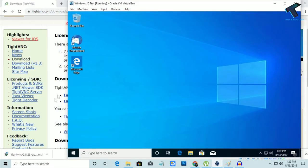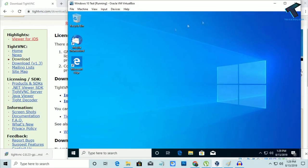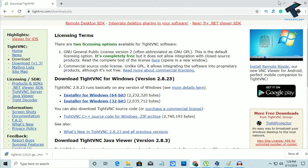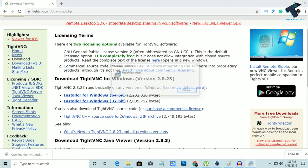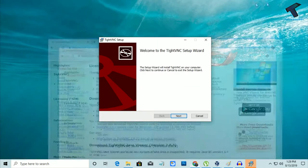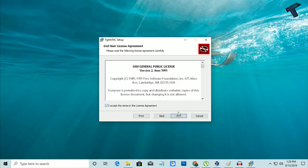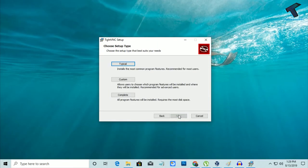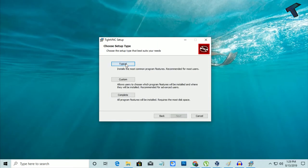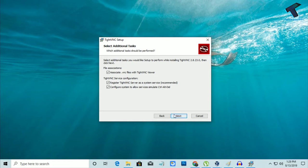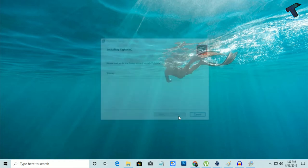After downloading on your physical machine, install this application. Click on Typical, then Next, then Install. Now it will take some time.